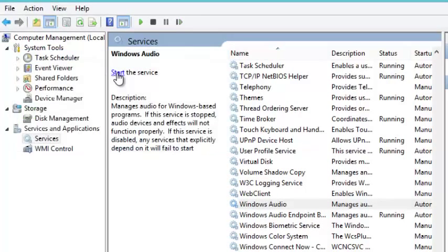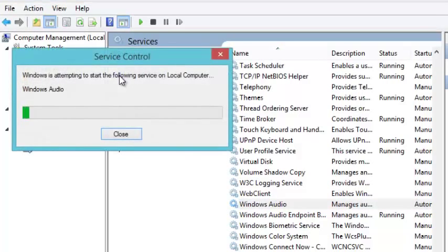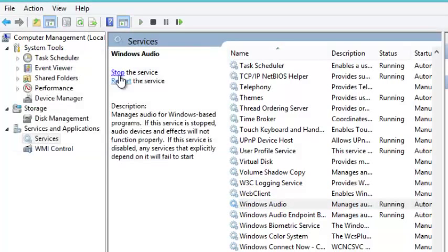When you see it stopping, then you click on the Windows Audio service again and you start the service. This should restart the service and that's it, that's all you have to do.